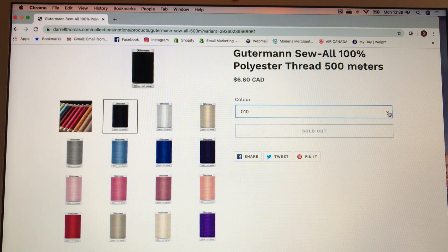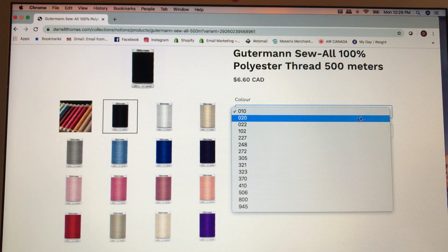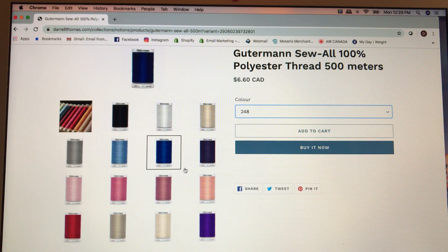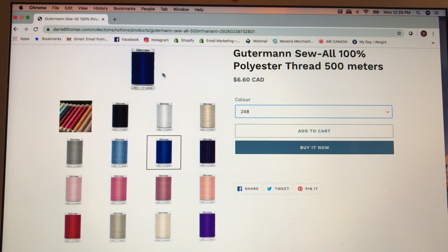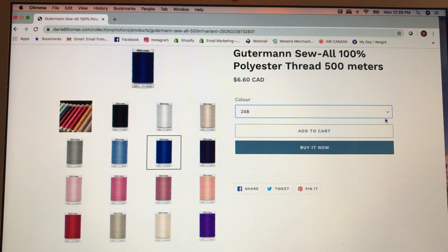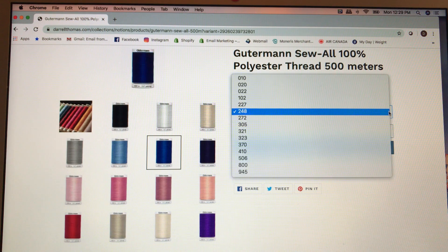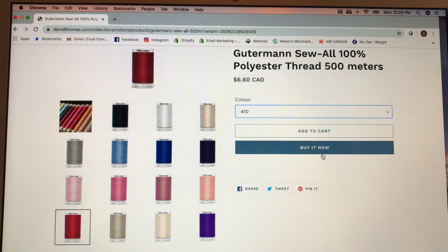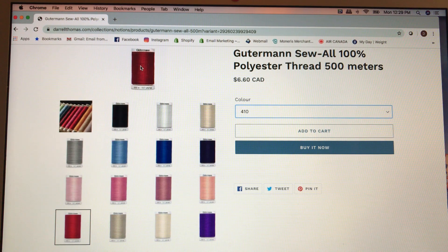If I go back down and click number 248, it now highlights this spool of thread and this is the color that you're ordering. Click 410 — it's now red, and there's the color that you're ordering.